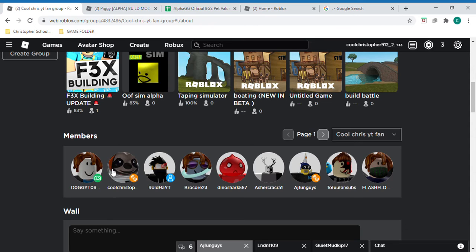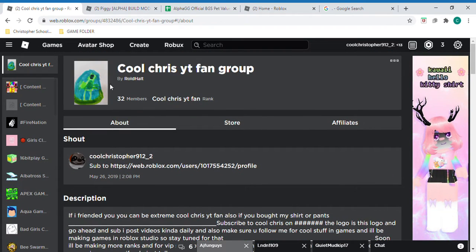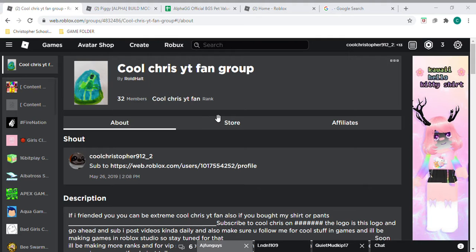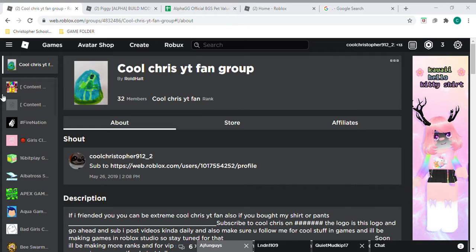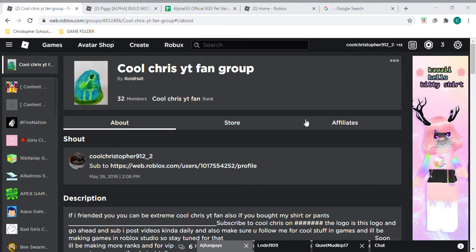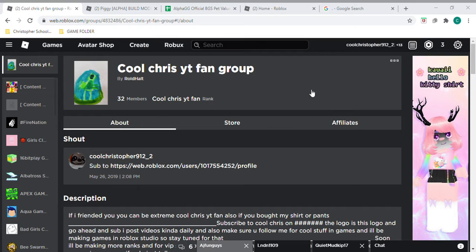And yeah, make sure to report this guy. So if you don't believe me, if we go into studio, if I close the file, then I go to recent. As you can see, see my game, like F3X building. I go to edit it. As you can see it doesn't say edit.